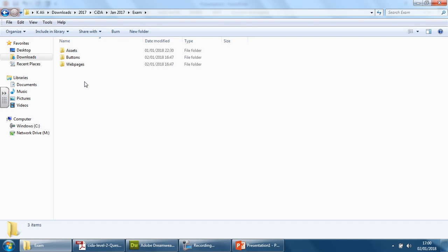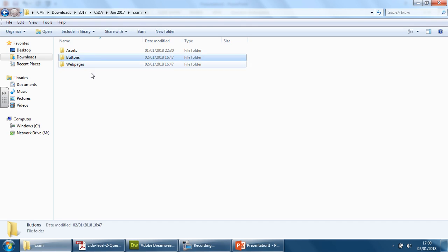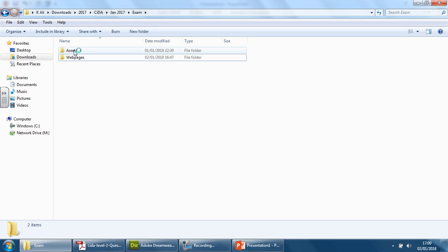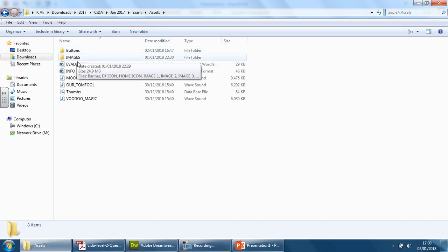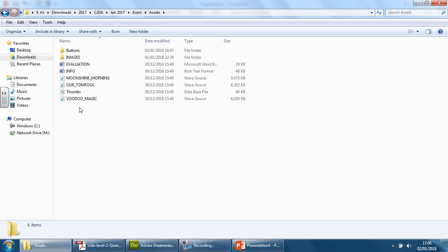Before I carry on any further, buttons is a part of the assets, so I'm going to throw that into the assets folder. And therefore we have a buttons folder and an images folder here.